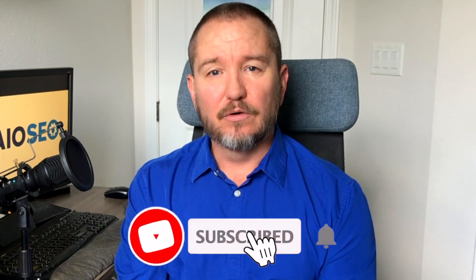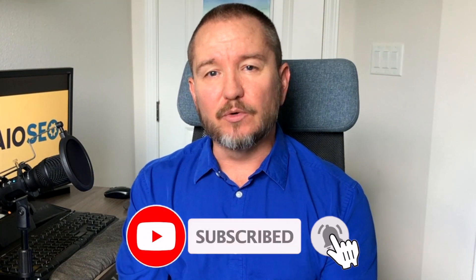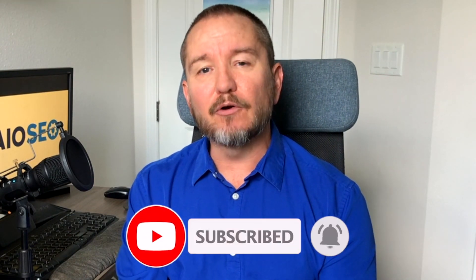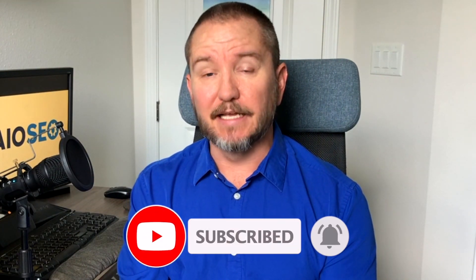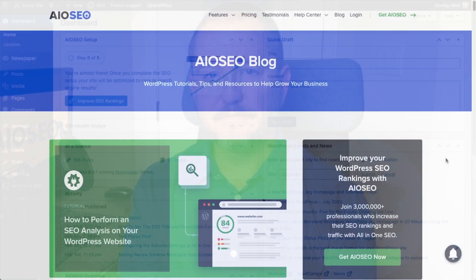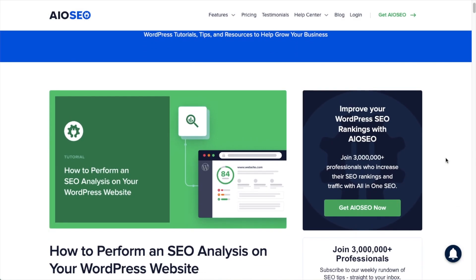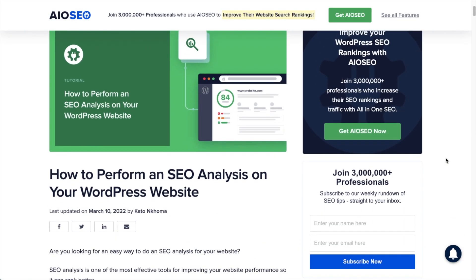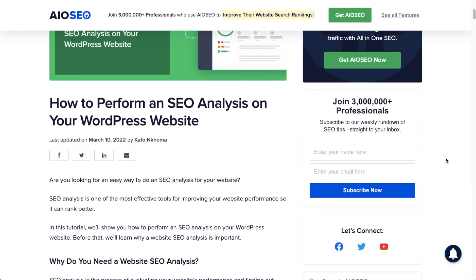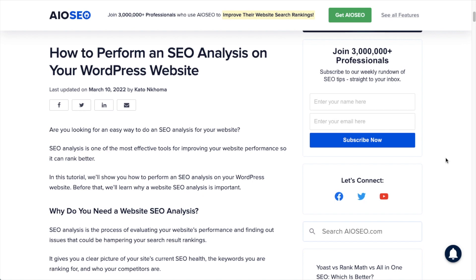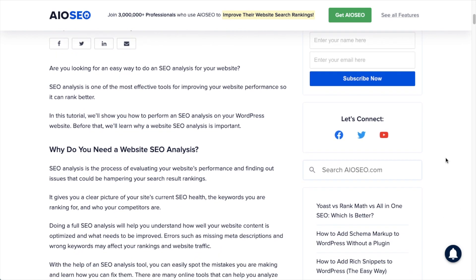In this video, I'm going to show you how to perform an SEO analysis on your website. Welcome to All-in-One SEO. We make SEO easy with our powerful WordPress SEO plugin. Let's get started. Today we're going to talk about how to perform an SEO analysis on your website.